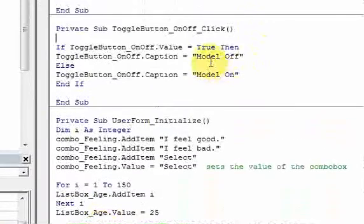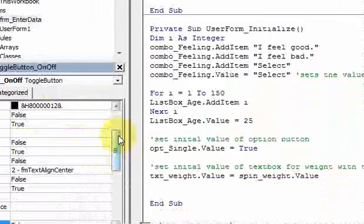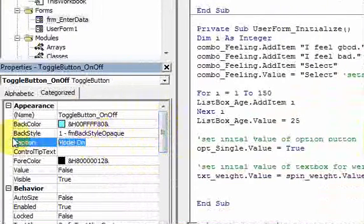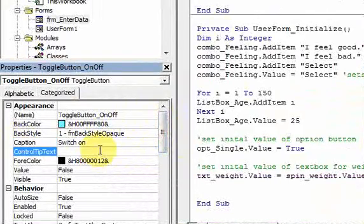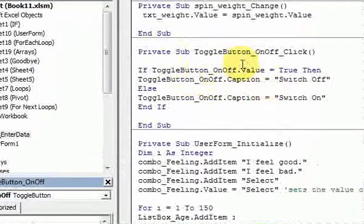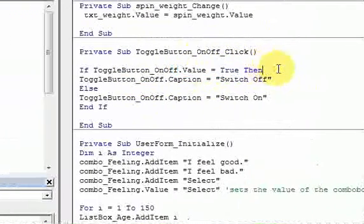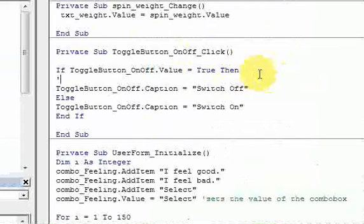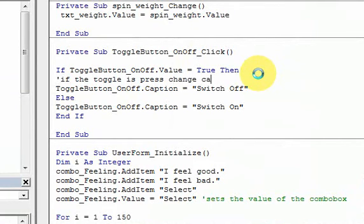Let me change it to 'switch' — switch off, switch on. Go up here and change the caption to 'switch on'. If the value is true — meaning the button is pressed — then change the caption to 'switch off'. I'll put in a comment: if the toggle is pressed, change to switch off.